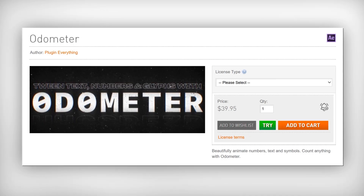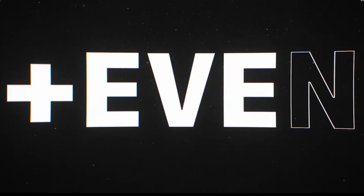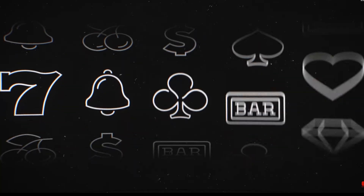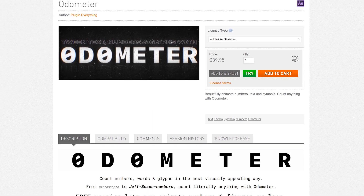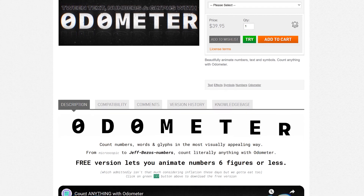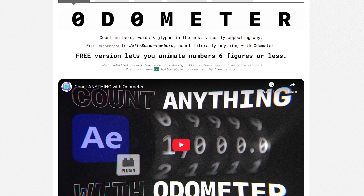The first plugin you need to grab is Odometer. So imagine you want to animate numbers, like a counter or speedometer, a slot machine, whatever, and you want it to look actually good, not just numbers blinking in and out. That's where Odometer comes in. This plugin lets you animate numbers, words, and even individual glyphs in the most visually appealing way.